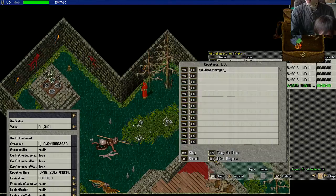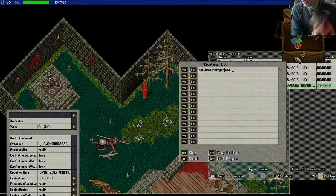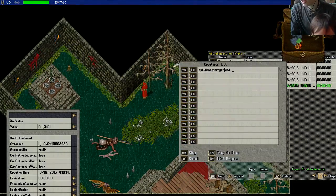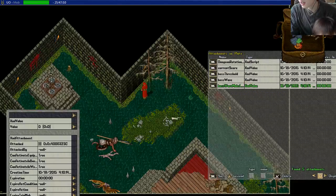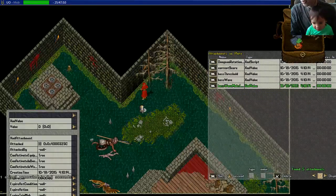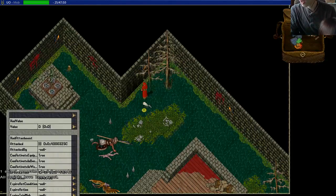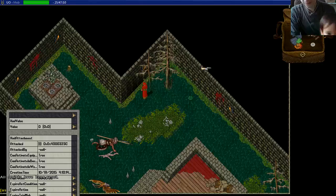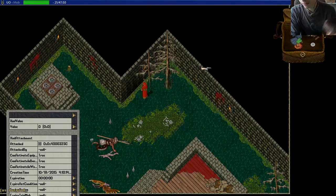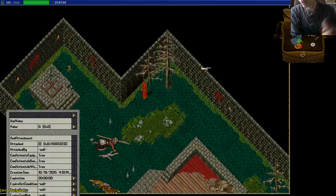So now I'm going to add - what was it called? Dungeon score tracker, I always forget.